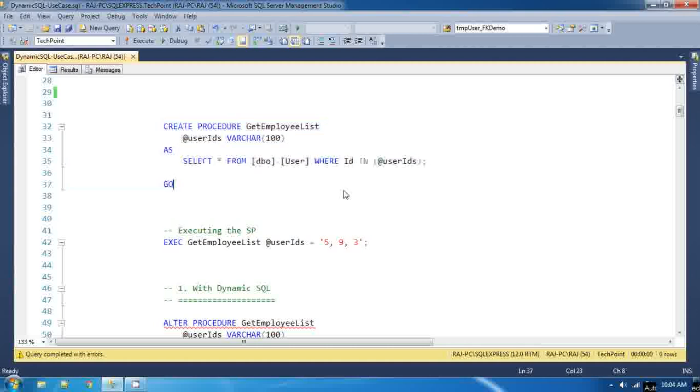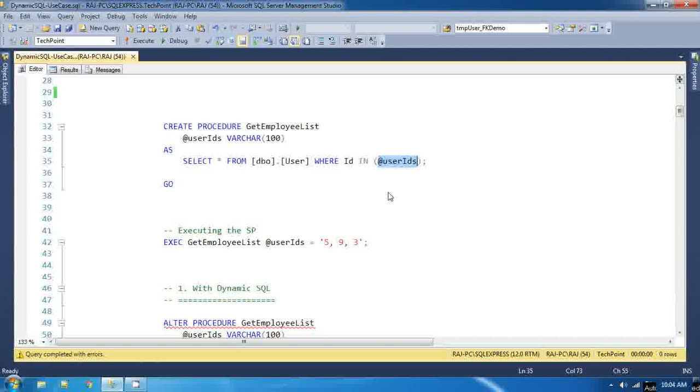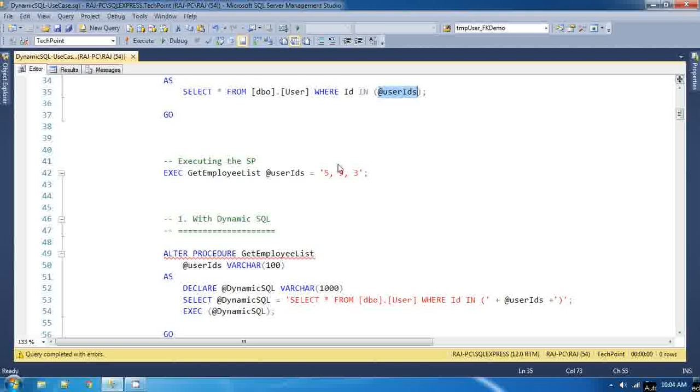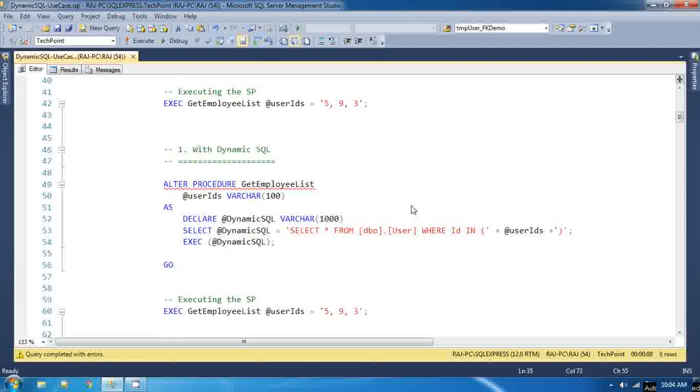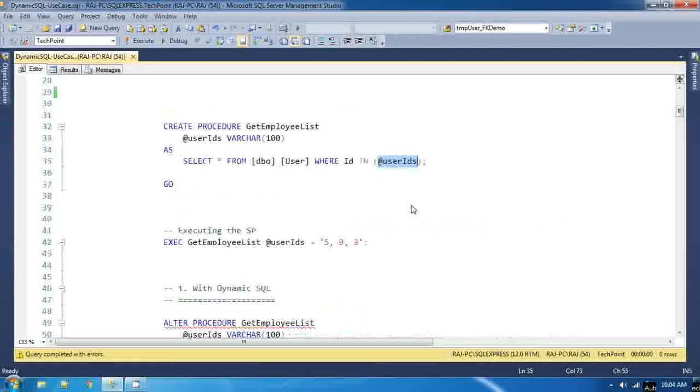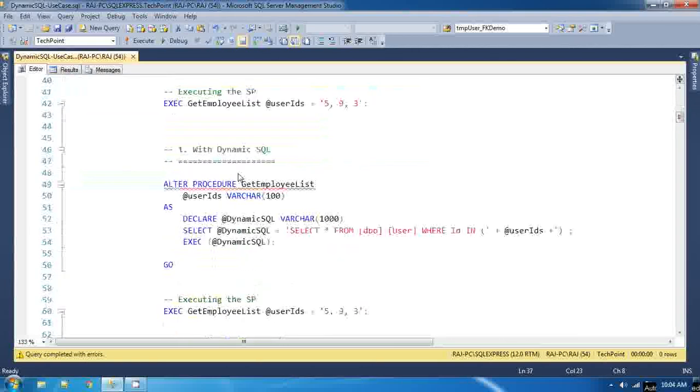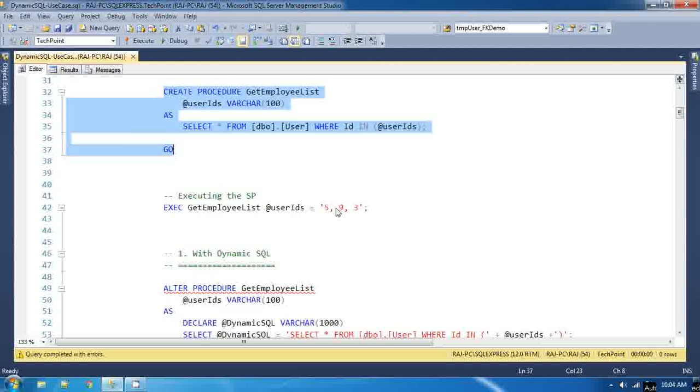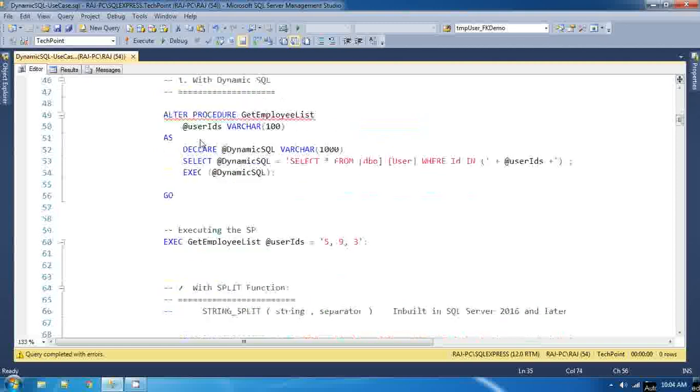Either you have to use this with split function or you have to use select clause. I have discussed those approaches in the video of IN versus NOT IN. But here we will discuss the solution which is based on the dynamic SQL. Now I will alter the same stored procedure.